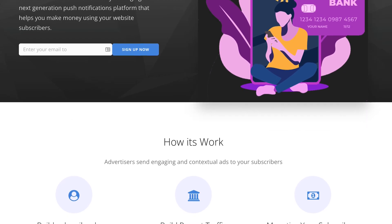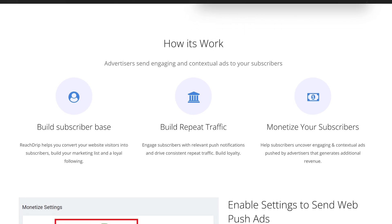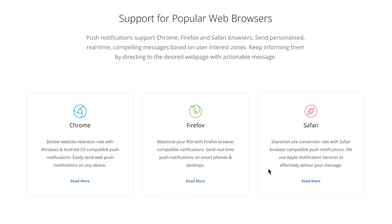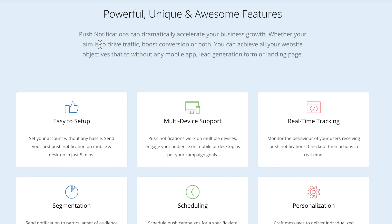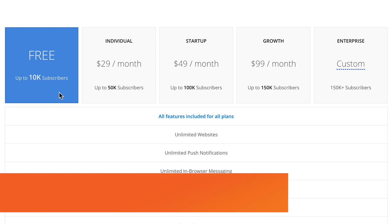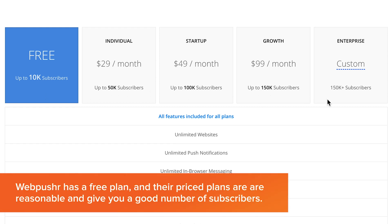Next up, we have Push Assist, which has a really interesting feature that allows advertisers to send push notifications to your list, potentially monetizing them for you. So it adds an extra layer of what you're able to do with push notification software and can potentially make you a bit of money at the same time. Push Assist supports all major browsers — Chrome, Firefox, Safari — and you've got audience segmentation like with PushEngage, as well as personalization, scheduling tools, and some really nice insights into customer data.